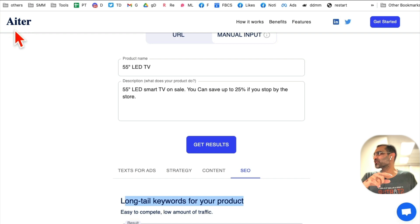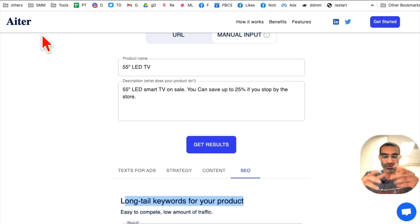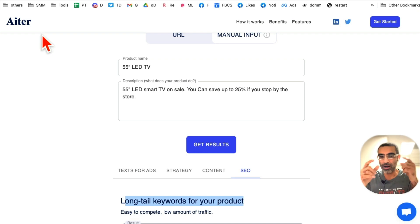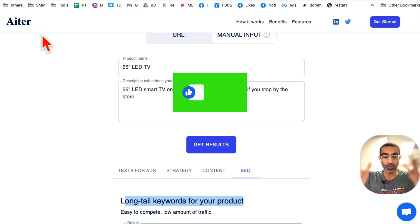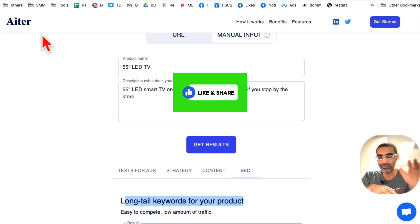The tool is called Iter.io — I'll have a link below so you can check it out. If you have any questions about Facebook ad copy or AI tools, let me know. Make sure you like and share this video so more people can see this, and I'll see you in the next video. Bye for now.